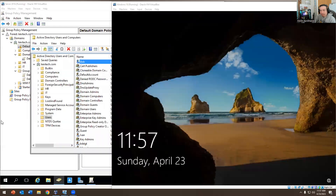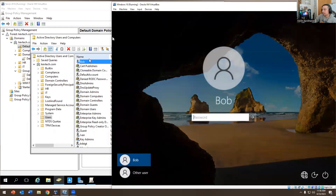Let me share my screen with you. So right now what I'm doing is I created an account called Bob. A lot of companies have Group Policy, and you're probably wondering how do you get locked out from your computer. You get locked out because of Group Policy — Group Policy locks you out.